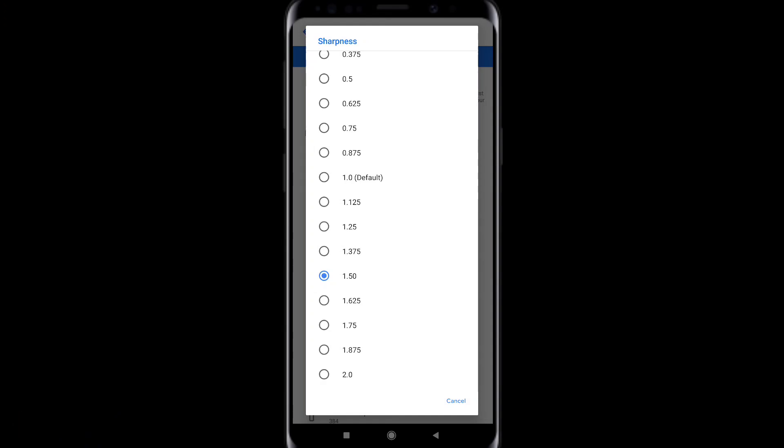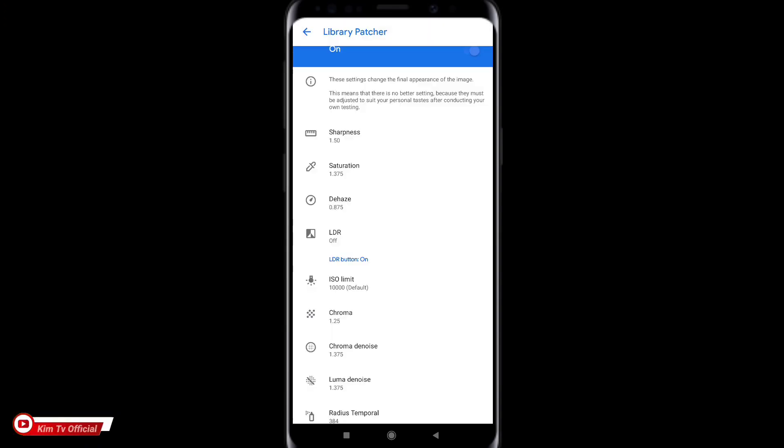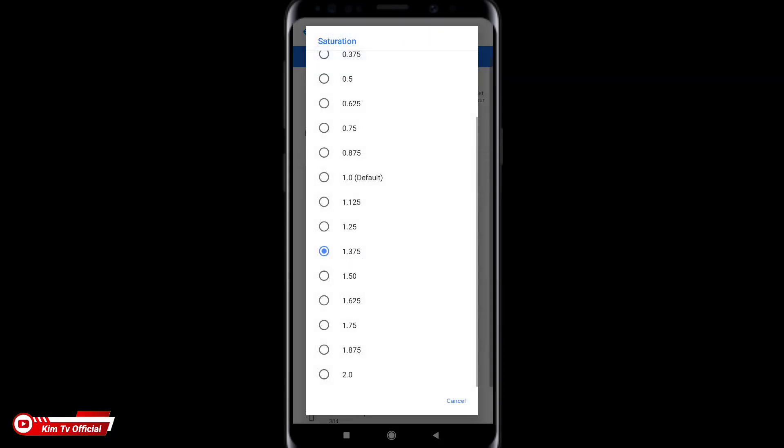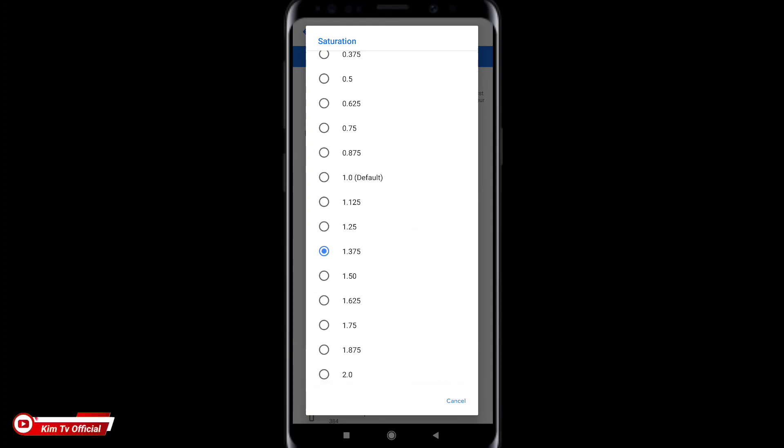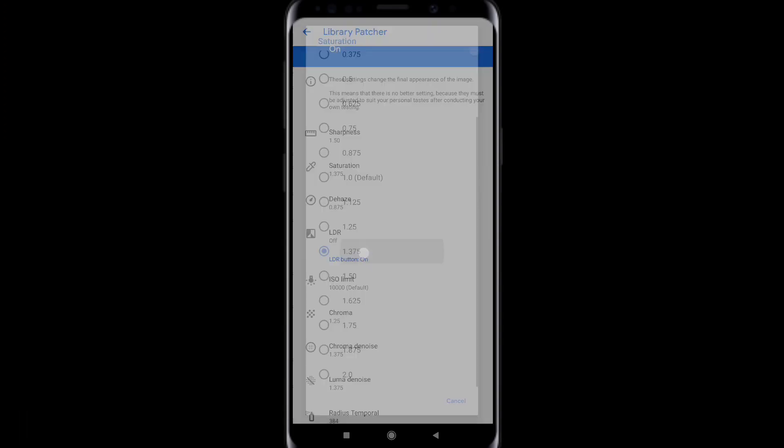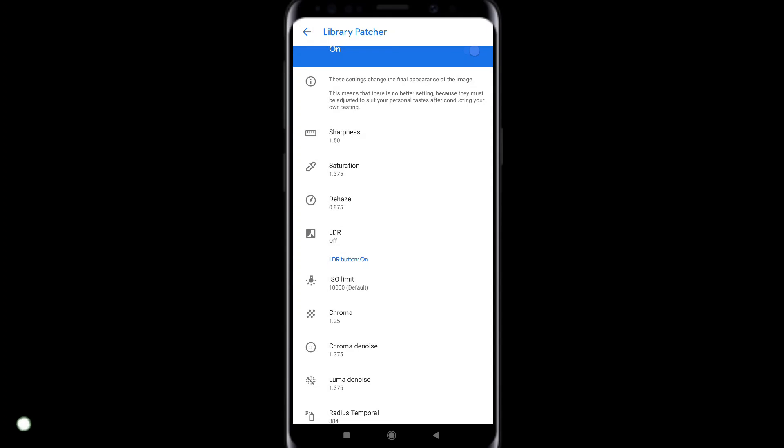Kemudian untuk saturasinya saya menggunakan 1.375. Nah buat kalian yang suka colorful kalian bisa naikkan ya. Bisa 1.5, 1.625, 1.725 sampai mentok di angka 2.0. Ini paling oversaturasi. Oke saya menggunakan 1.375 saja.